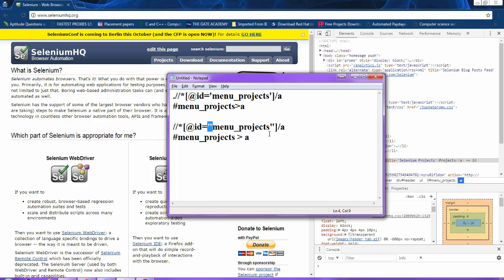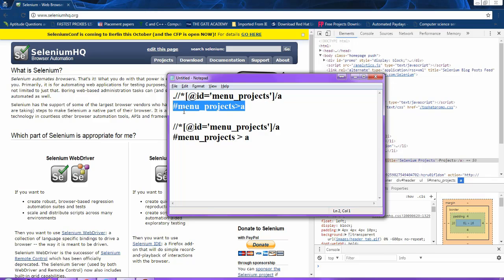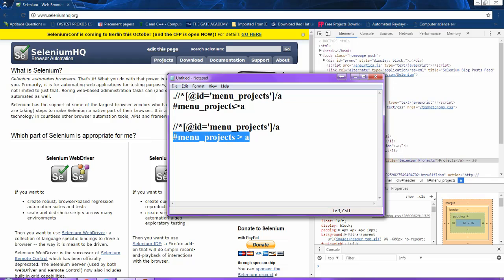You have to replace those double quotes with single quotes. Then you compare this Chrome browser XPath value with the Firepath XPath value — both look similar. You can also compare the CSS value from Chrome with the Firepath CSS value — both look the same.